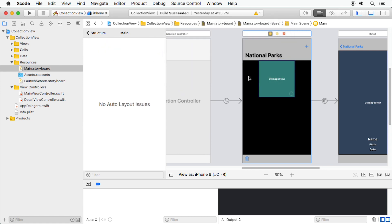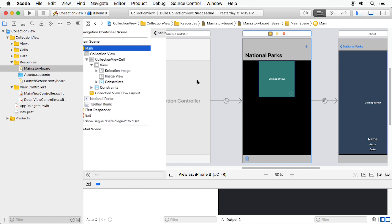One final bit of setup here. In the document outline, make sure that the new image view is behind the selection image in the view hierarchy. The selection circle would not appear even in editing mode if it was covered up by the image view.